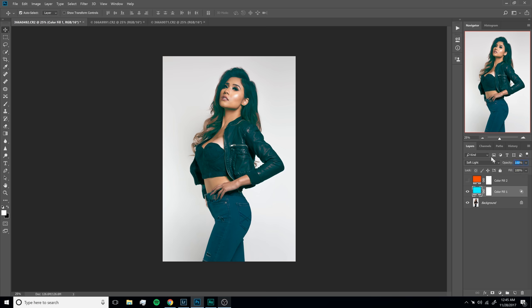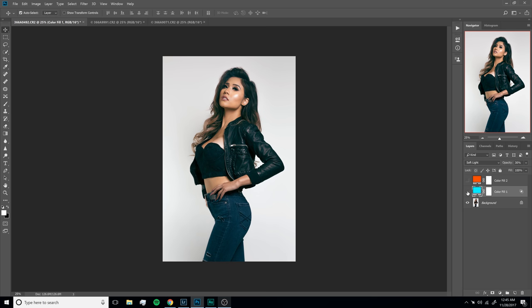Right now it's at 100% opacity, so we definitely don't want it that high. Let's go ahead and change the opacity to something like 30. And as you'll see, it's just a slight bit of added tone.